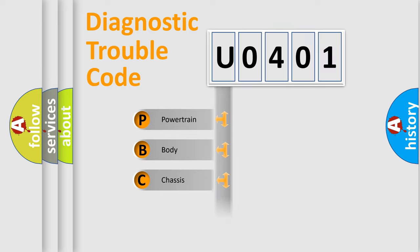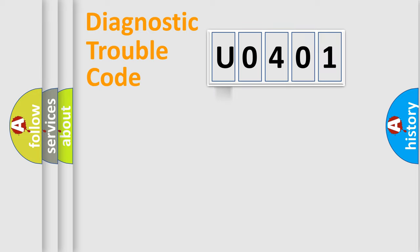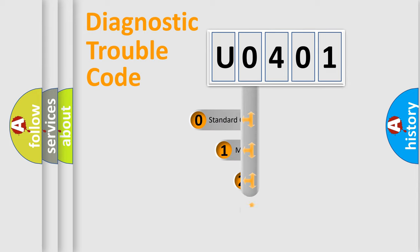Powertrain, Body, Chassis, Network. This distribution is defined in the first character code.